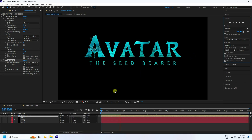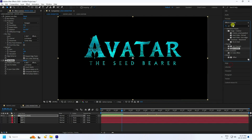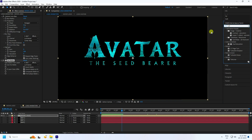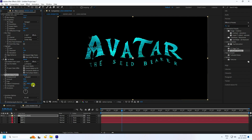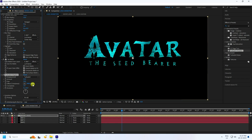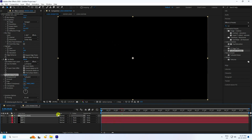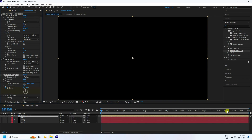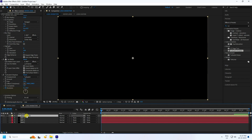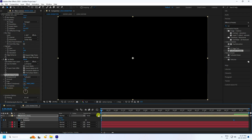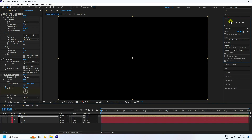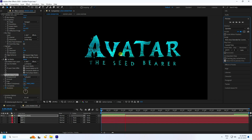Now I'll create a waving effect on the text and logo. Go to Effect and Presets, type 'Turbulent Displace', select it, and apply. Set Amount to 25 and Size to 50. Set an Evolution keyframe at 0, go to 9 seconds and set Evolution to 2. Select all keys and press F9.